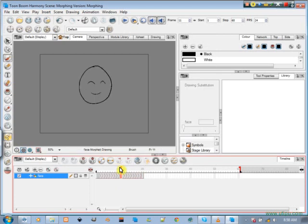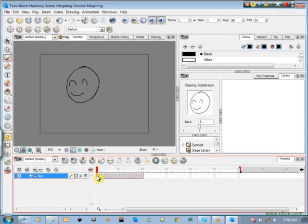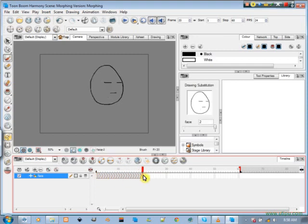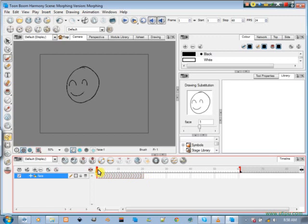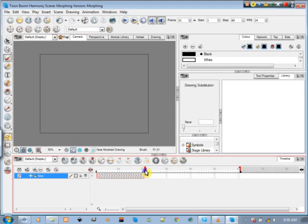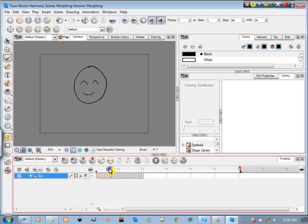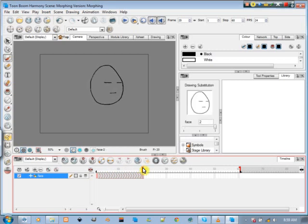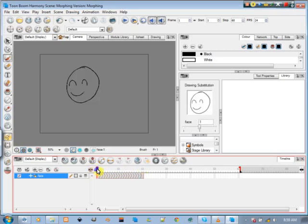And you'll see it looks like some arrows pointing towards the next frame from the first drawing to the second drawing. Now these arrows signify that there's some manner of transformation taking place. So if I was to scrub through, you'll see the slow transition from one face picture to the other drawing. And that is as simple as morphing gets.